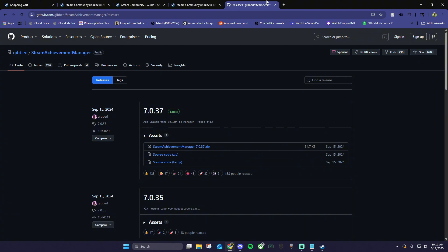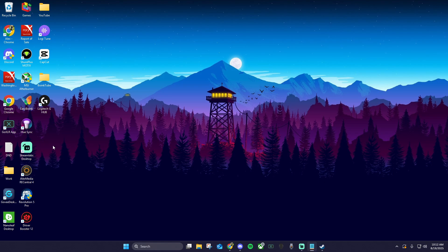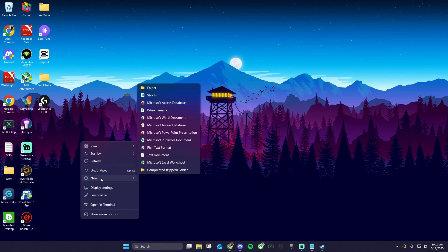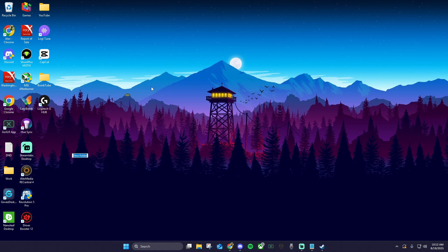Once you're here on the download page, find the newest version of the application, which for me is the 7.0.37, and click steamachievementmanager.zip. While that's downloading, let's jump to our desktop and right-click anywhere on the screen. Click new, then click folder, and let's name this the Sam app.